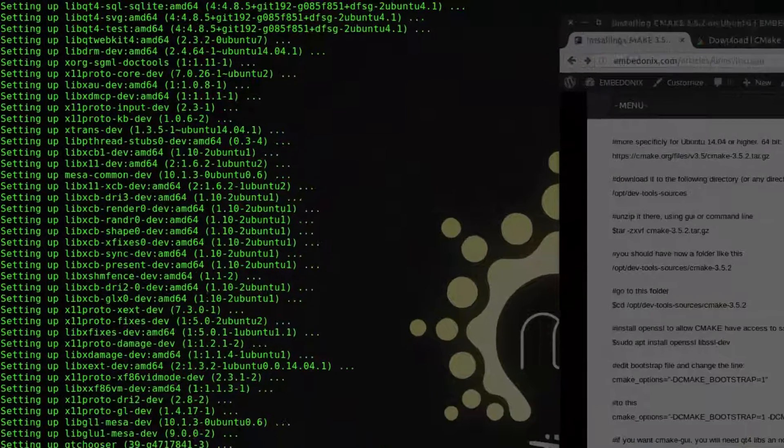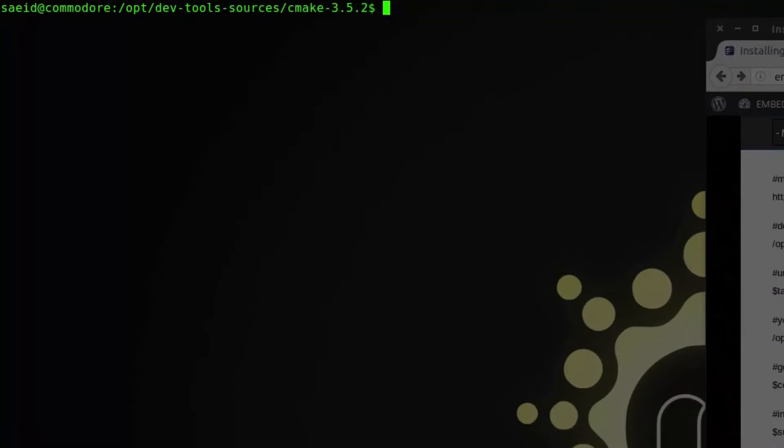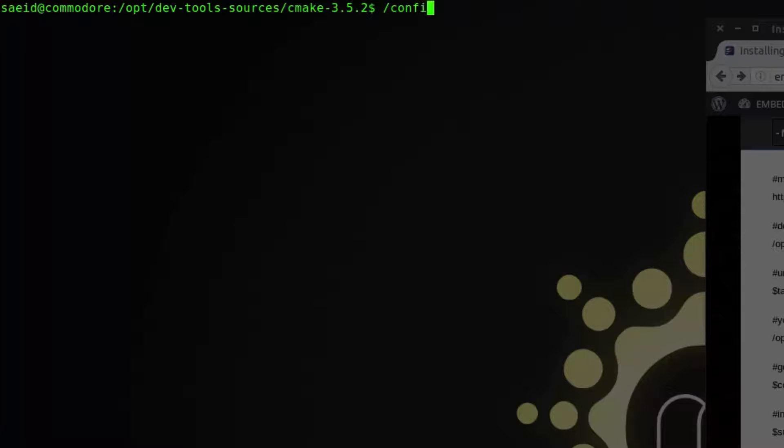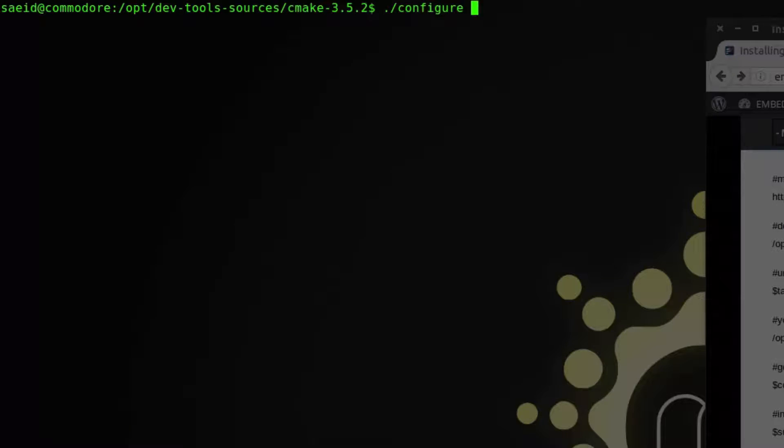And finally, the last step is to call the configure which will in turn call the bootstrap file. Configure. And if you want the GUI version again, just pass this argument to it. Qt-GUI.